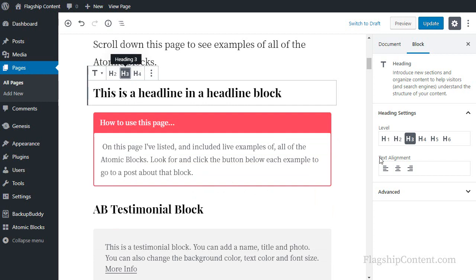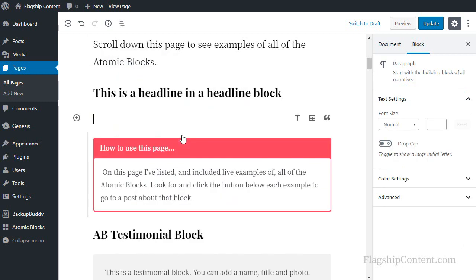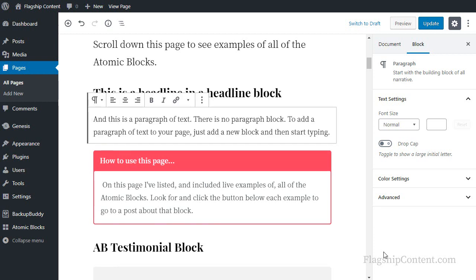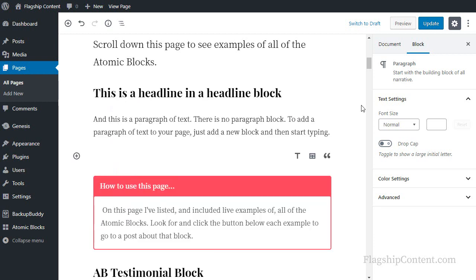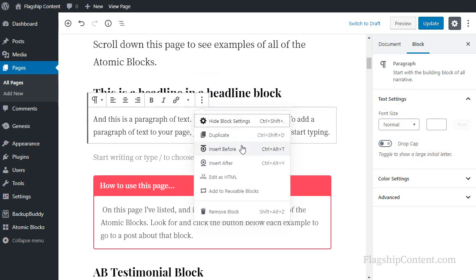Below the heading block, I want to add a paragraph. So I click this button again, this three-dot button. I want to insert after the heading. Now there is no paragraph block, so just type directly into the page if you want to have a paragraph of text. The important point to remember: when a block is active, click the three dots, and then you can choose insert before or insert after.